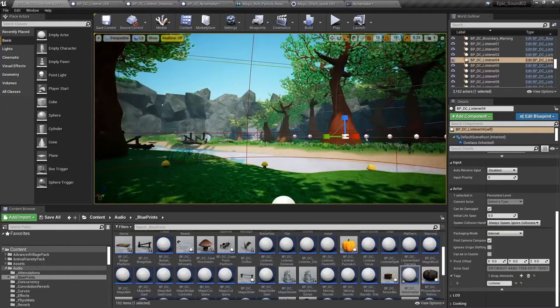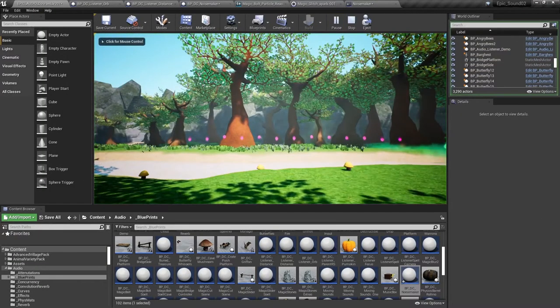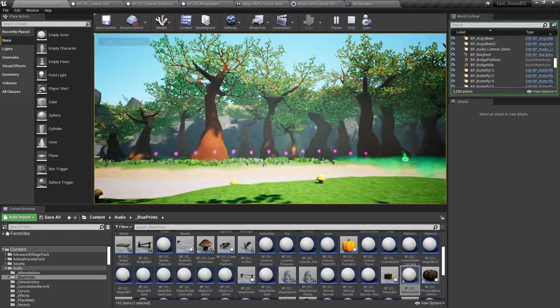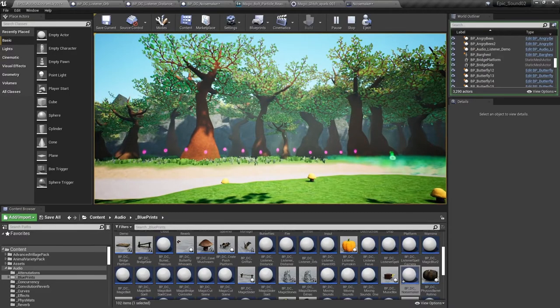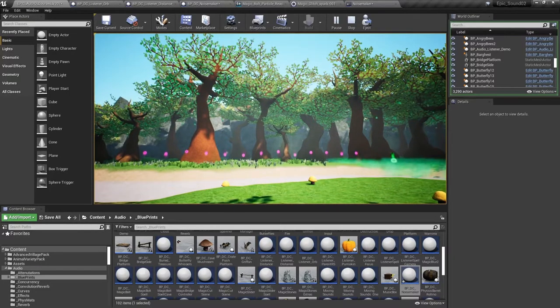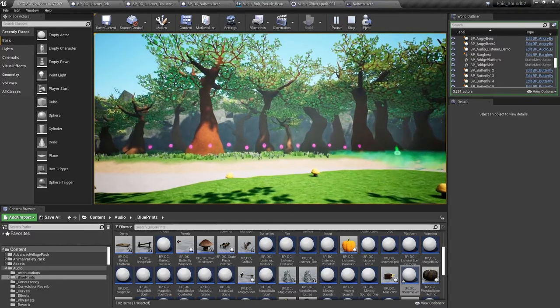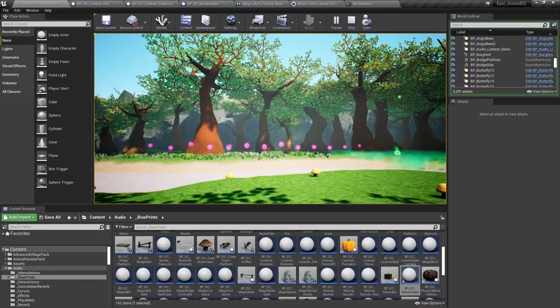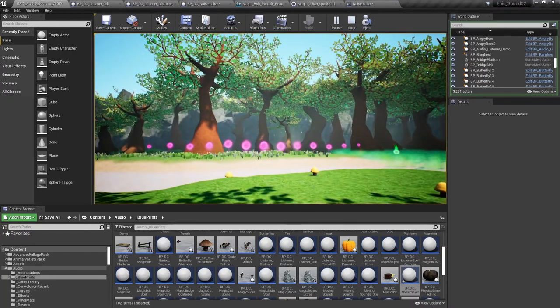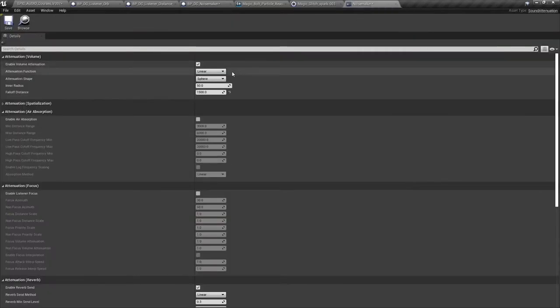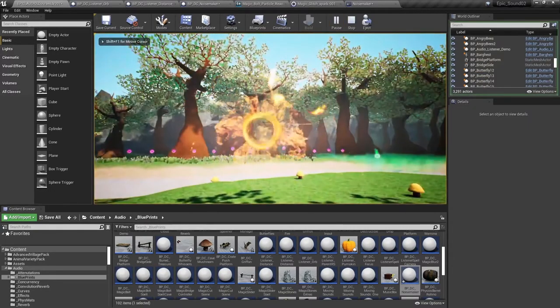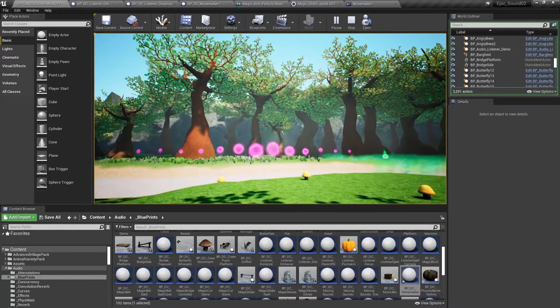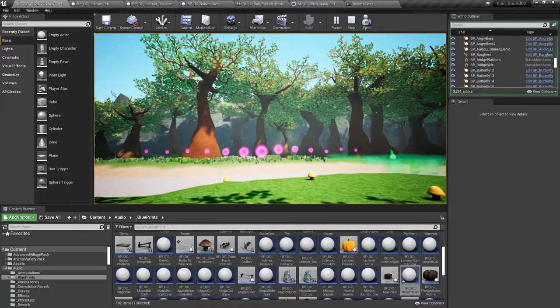So let's have another look at that in action. I set the falloff distance in that attenuation deliberately to 1500 since that represents the distance from the middle one of these listeners to the outer ones. So there you can see them responding when we have an attenuation function that is linear. If we switch that and change that to a logarithmic attenuation function you should see a slightly different response. So there you can see the sound drops off in volume much more quickly over distance.